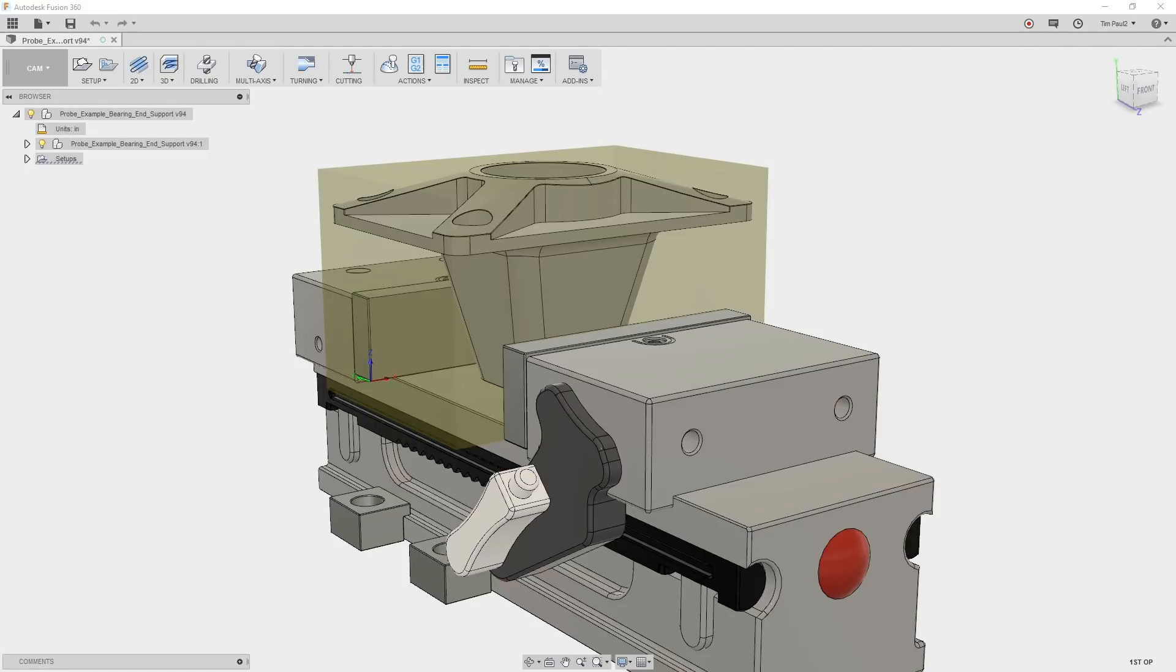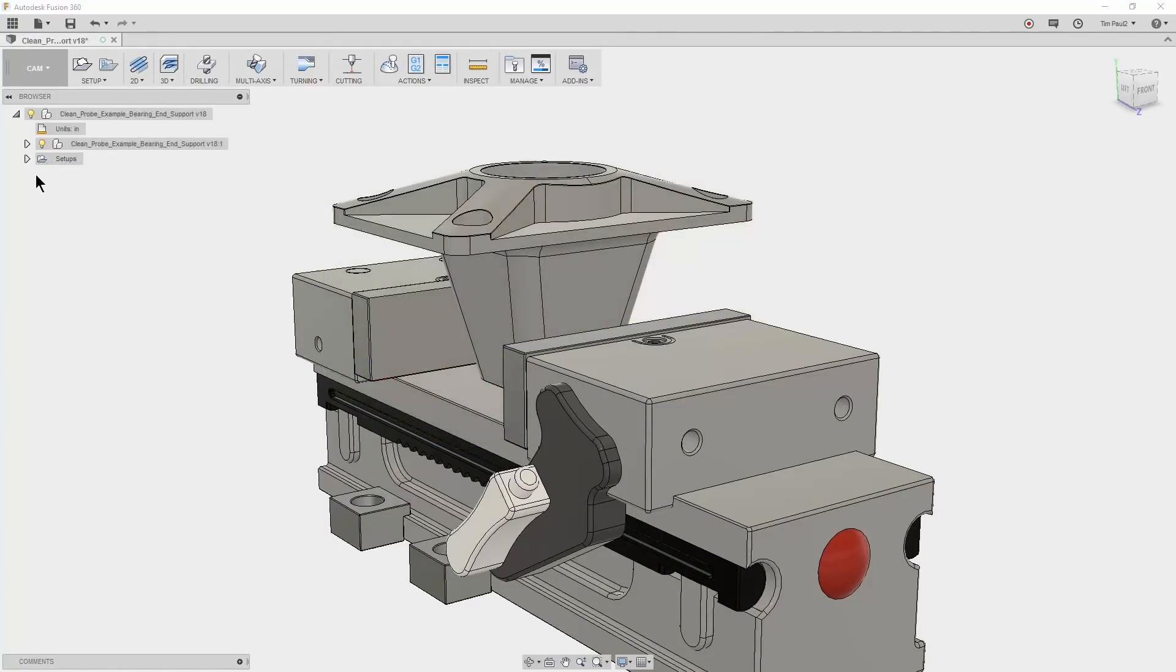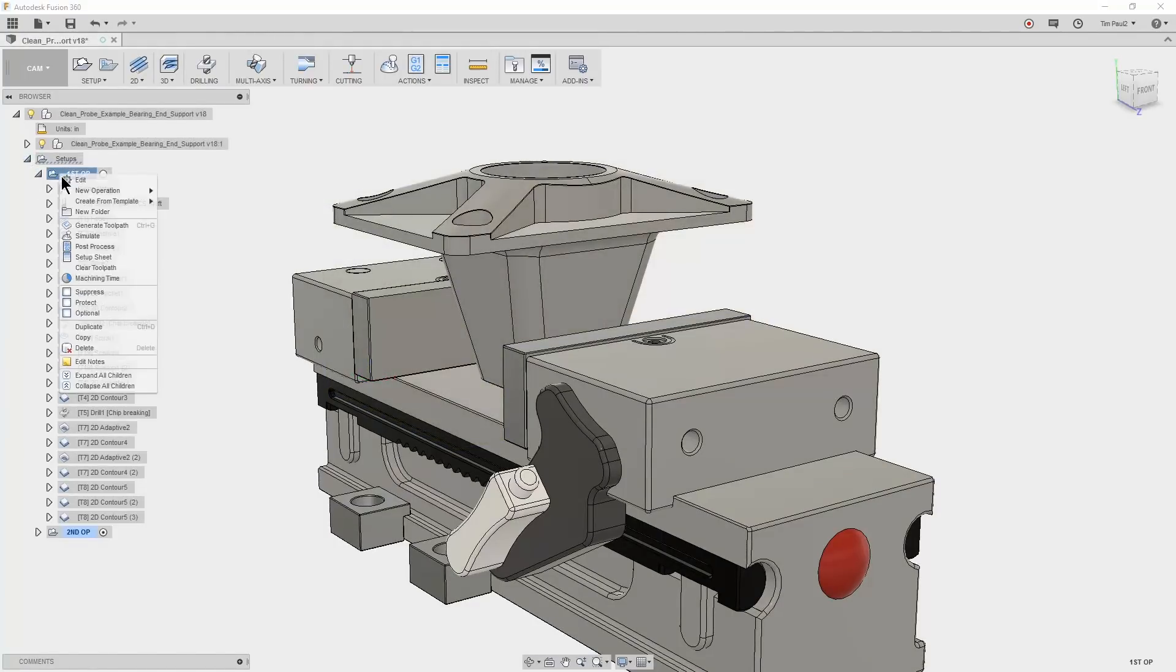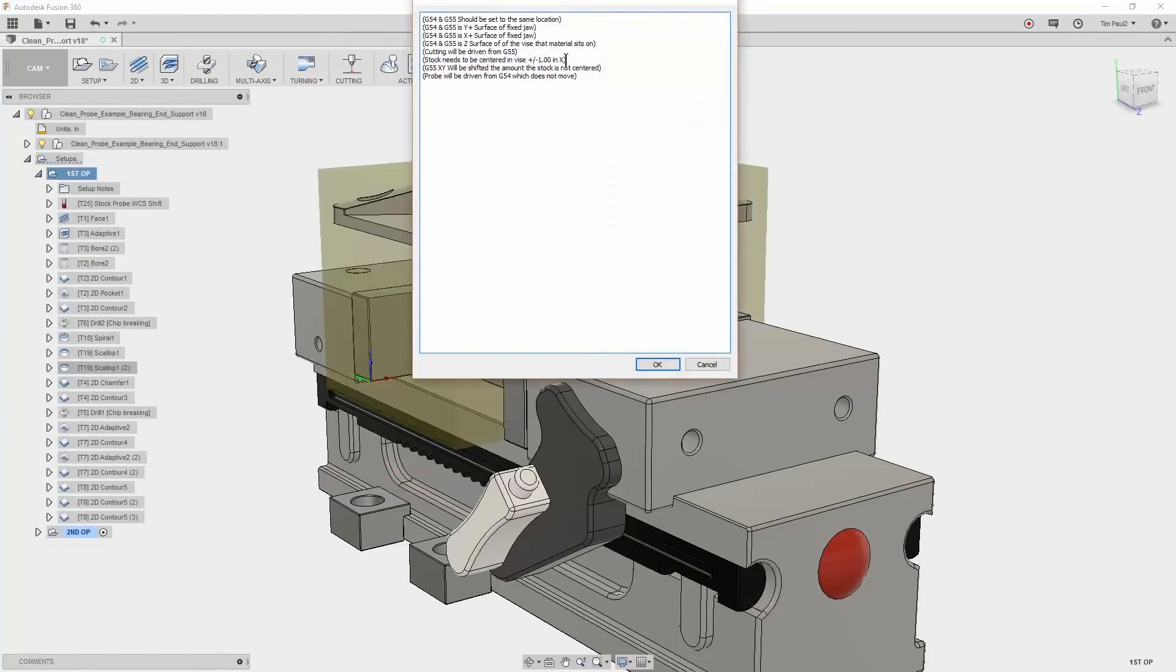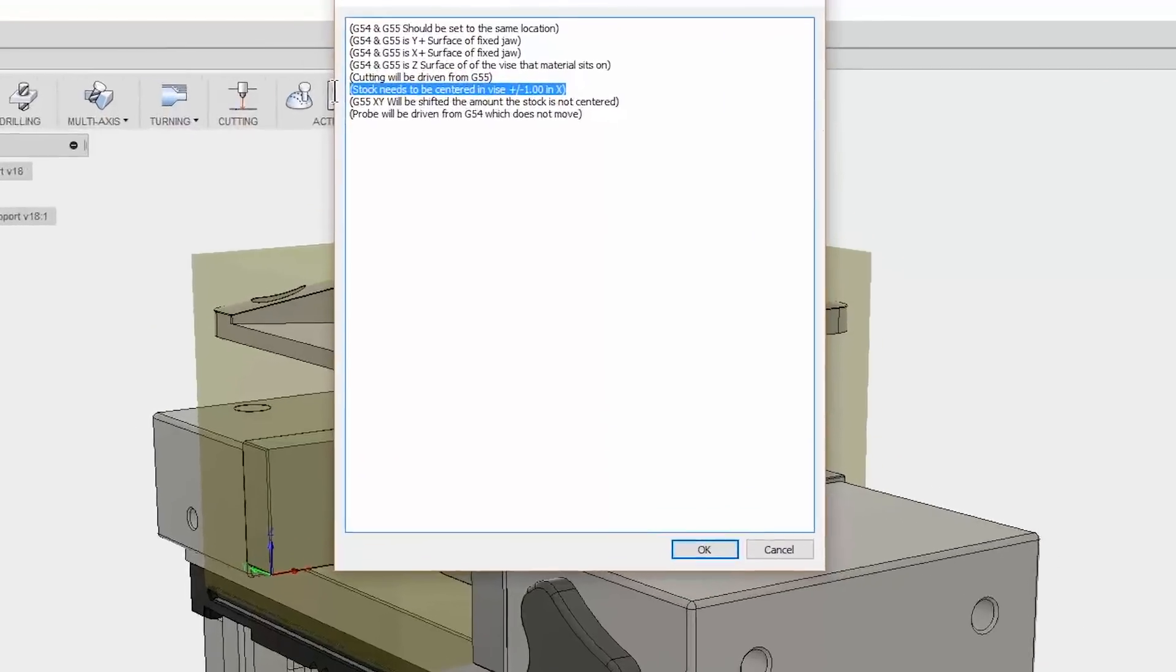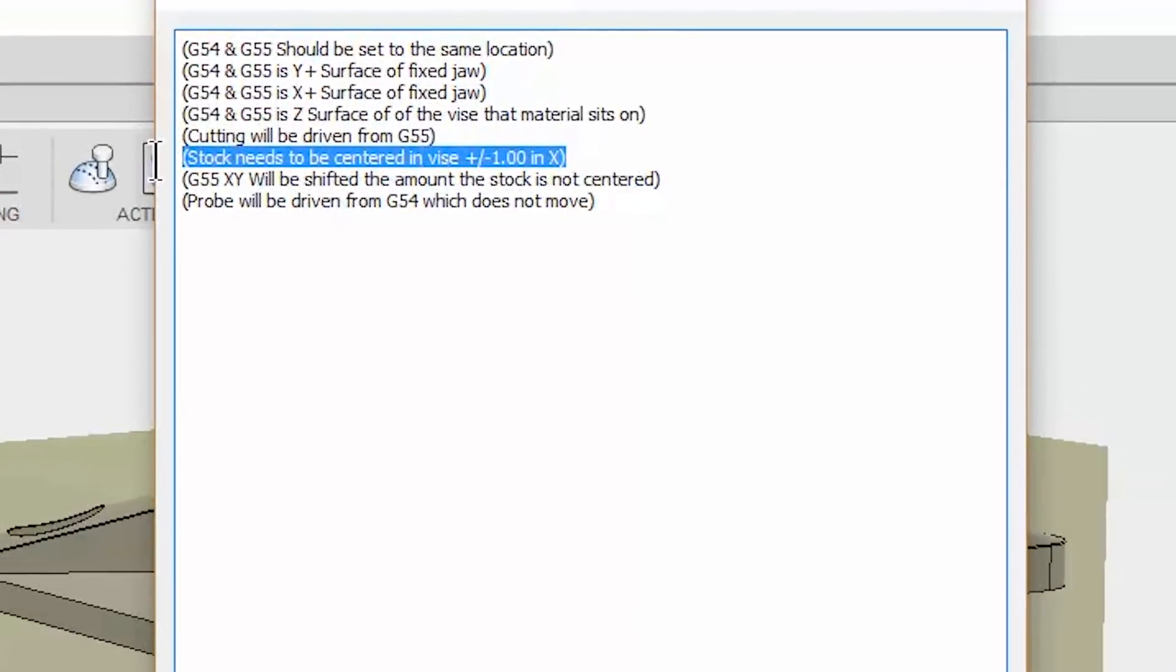Remembering that a quick and accurate setup is a high priority, I would like to save the time of setting up a stop and manually probing the work coordinate. The workflow we are going to use for this example will consist of a setup note to center the stock in the vise to plus or minus 1 inch.